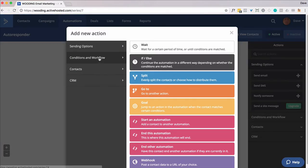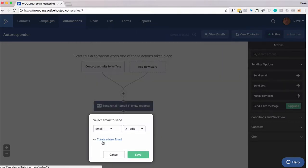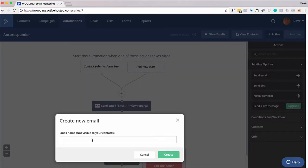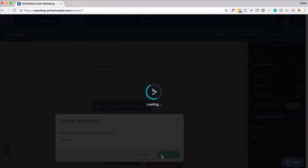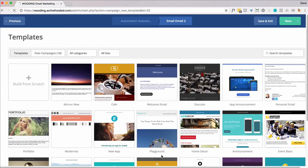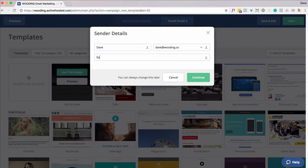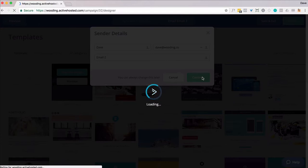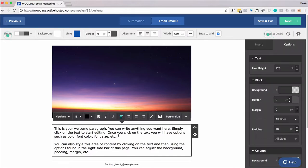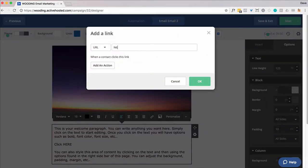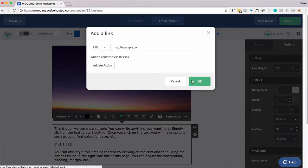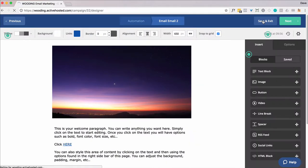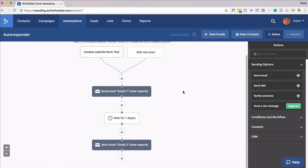And normally we would send out email two, but I'm going to set that up for now. Create email two. I'm going to put a link in here. Not going to use this feature. I'm going to save and exit for now. And I'm going to continue to build out this automation that's going to act as an autoresponder. I'm going to put in five different emails.